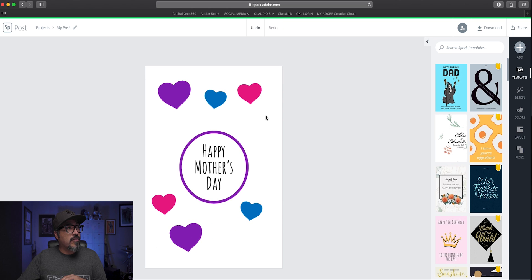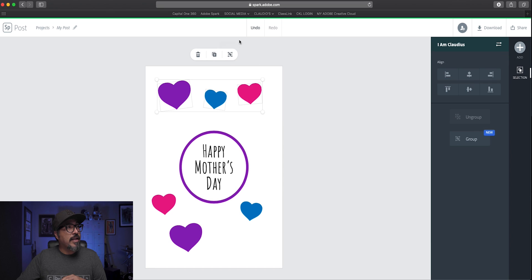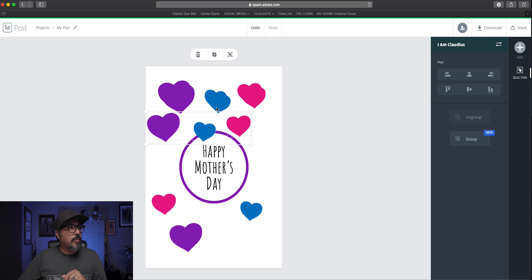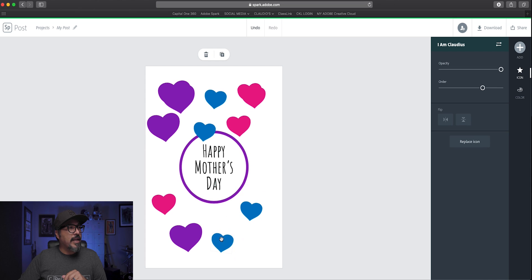I'll pick those three again, and hit duplicate, maybe do it a couple times. So that way I have multiple shapes to choose from.